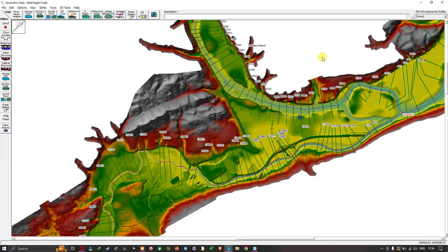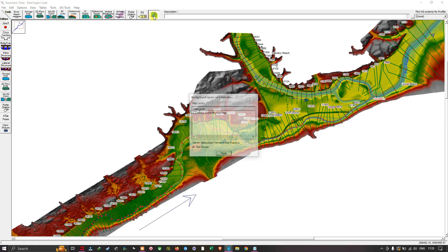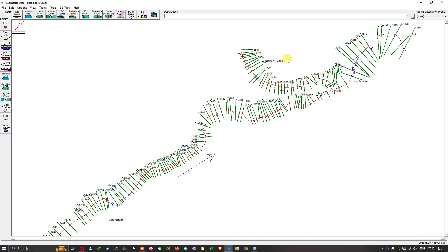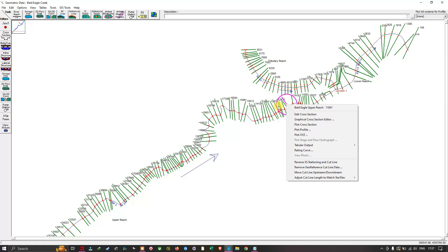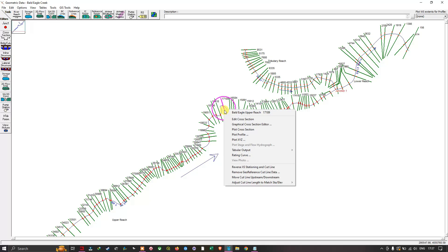Now you can see the cross-sections here. Since we are not digitizing anything in this tool, I'm going to turn off the terrain model. Navigate to 'Select Layers to View in the Background', turn off 'Plot Terrain', and close. Now I can clearly visualize the geometry. Select any cross-section of your choice — it automatically highlights with a red circular buffer. For example, selecting a cross-section gives us information like 'Bald Eagle Upper Reach 17189'.